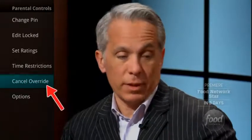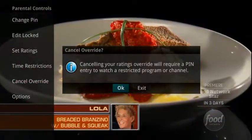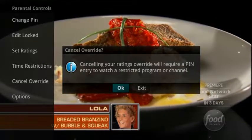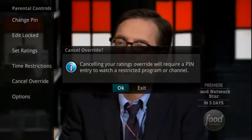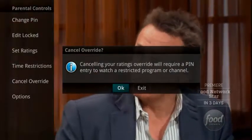Select Cancel Override if you would like to allow any previous PIN overrides for an extended period of time to be cancelled. To cancel an existing override, select OK within the Cancel Override prompt. Once the override has been cancelled, the parental PIN will need to be used for all locked and rated channels.